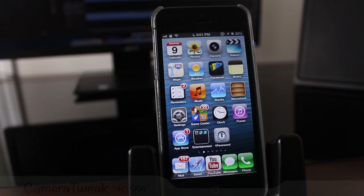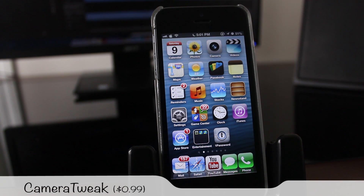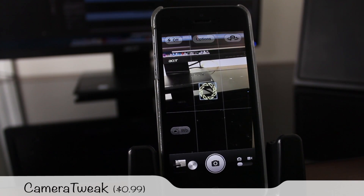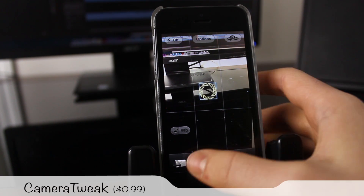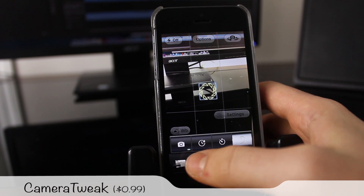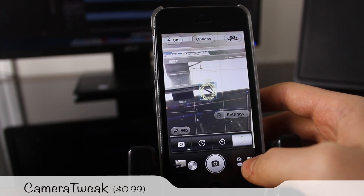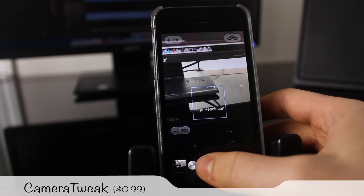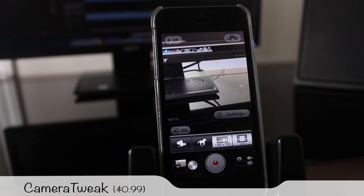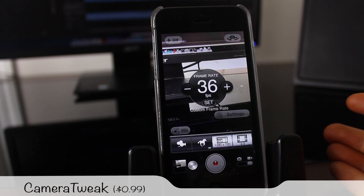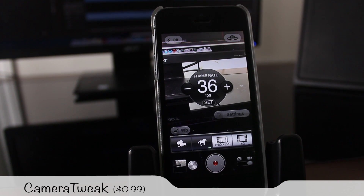Next is a really handy tweak called Camera Tweak, which adds functionality to the built-in camera. Opening the camera app you get options for white balancing, focusing, timers, and more. My very favorite is in the video section, where you can change the video resolution and frame rate — you can actually increase it up to 60 frames per second, which allows you to shoot slow motion video. Very cool.